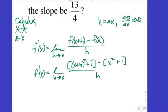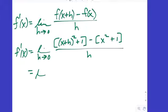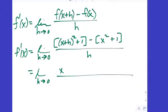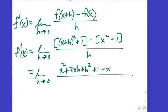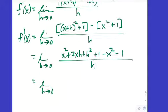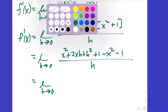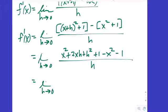We keep writing the limit, then square and multiply: x squared plus 2xh plus h squared plus 1, and we distribute the negative to get minus x squared minus 1. Everything that doesn't have an h should cancel. If it doubles instead of cancels, you didn't set it up right or didn't distribute correctly.